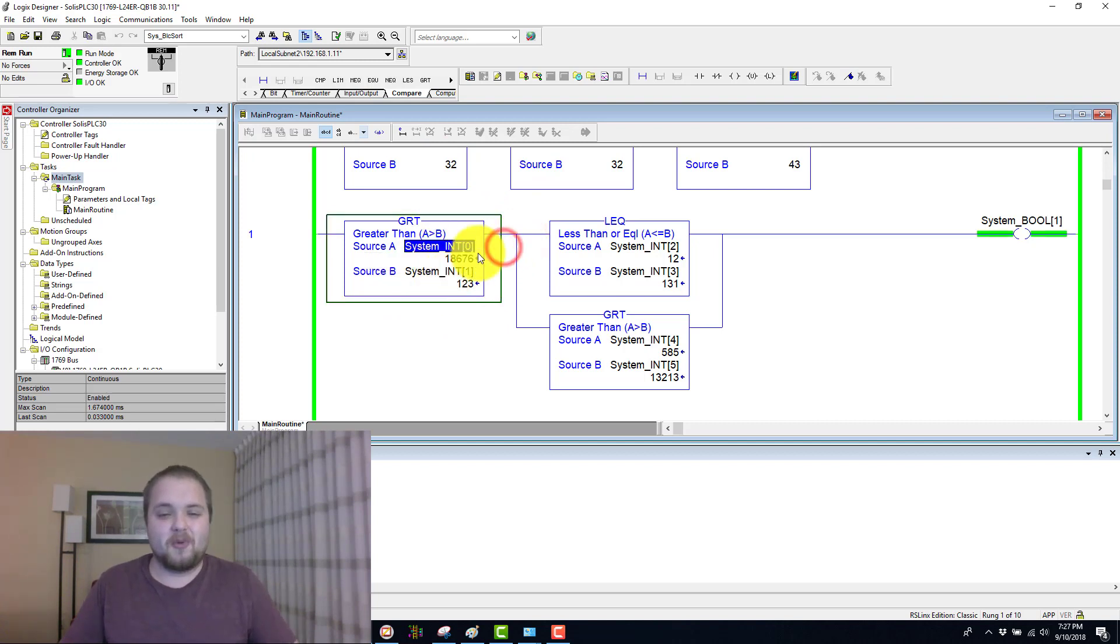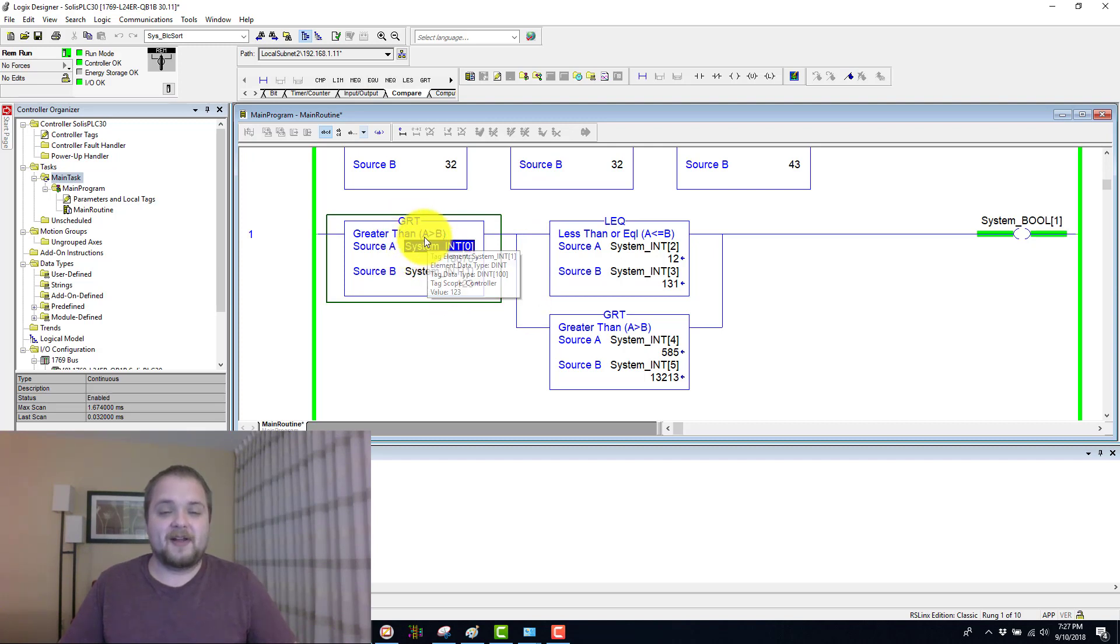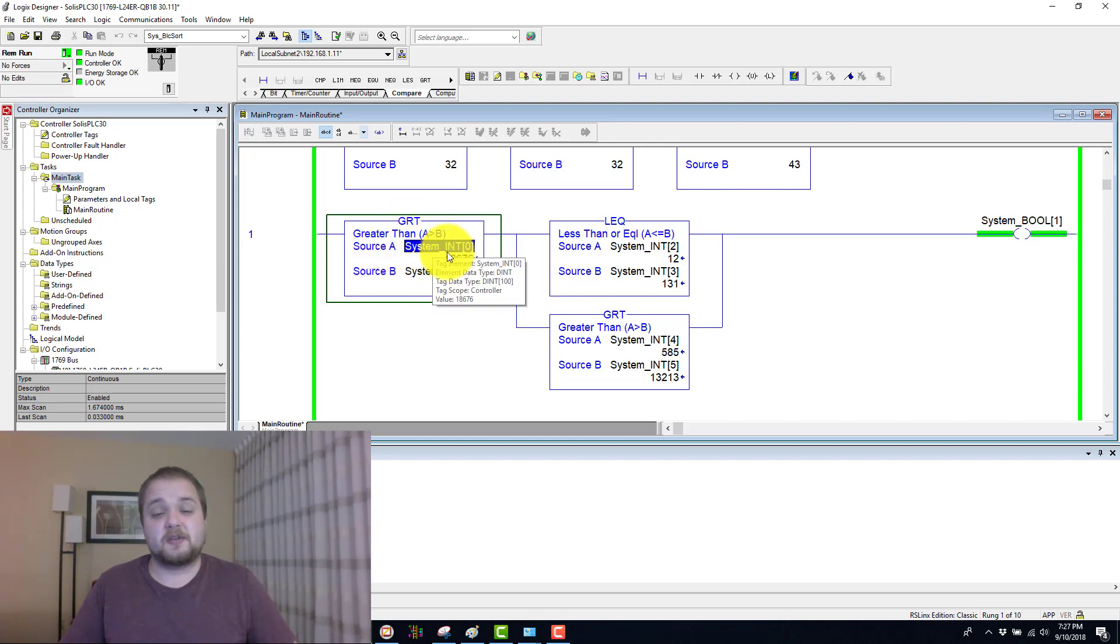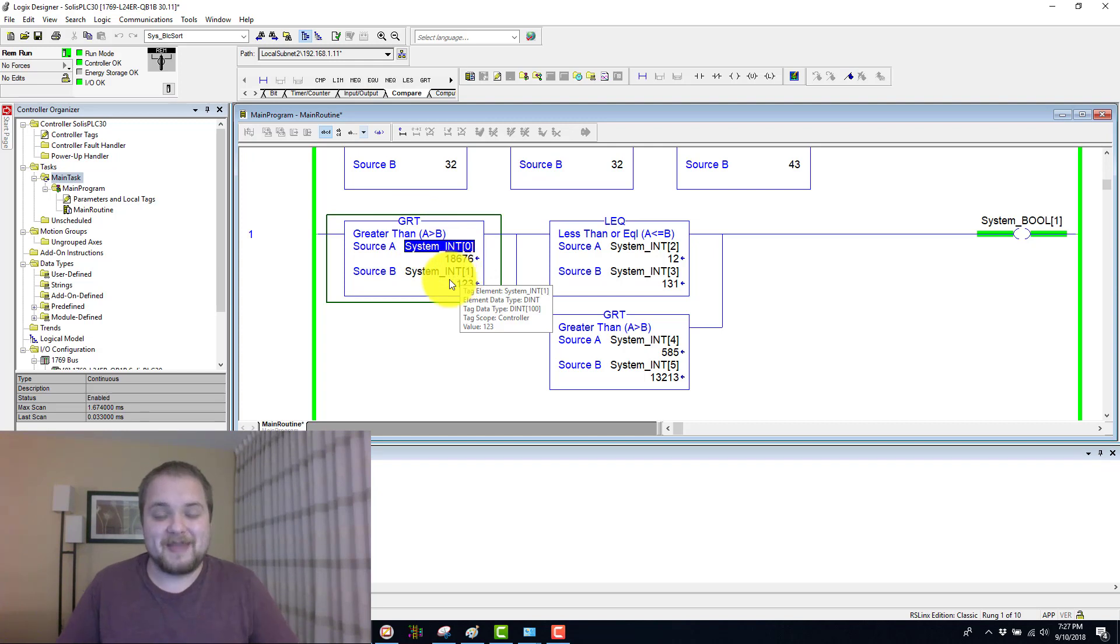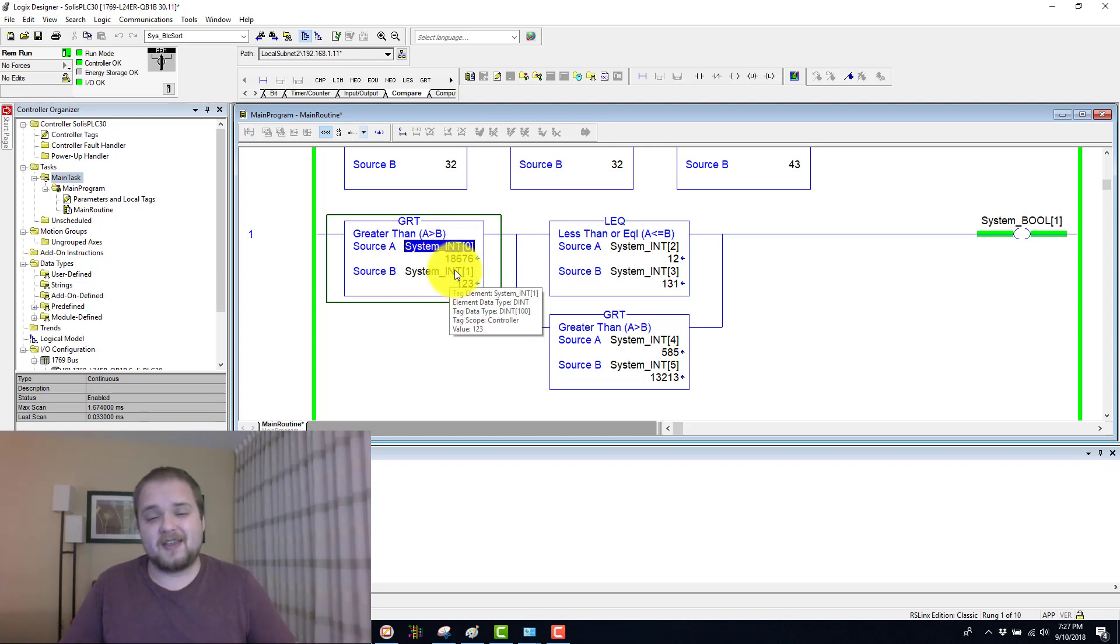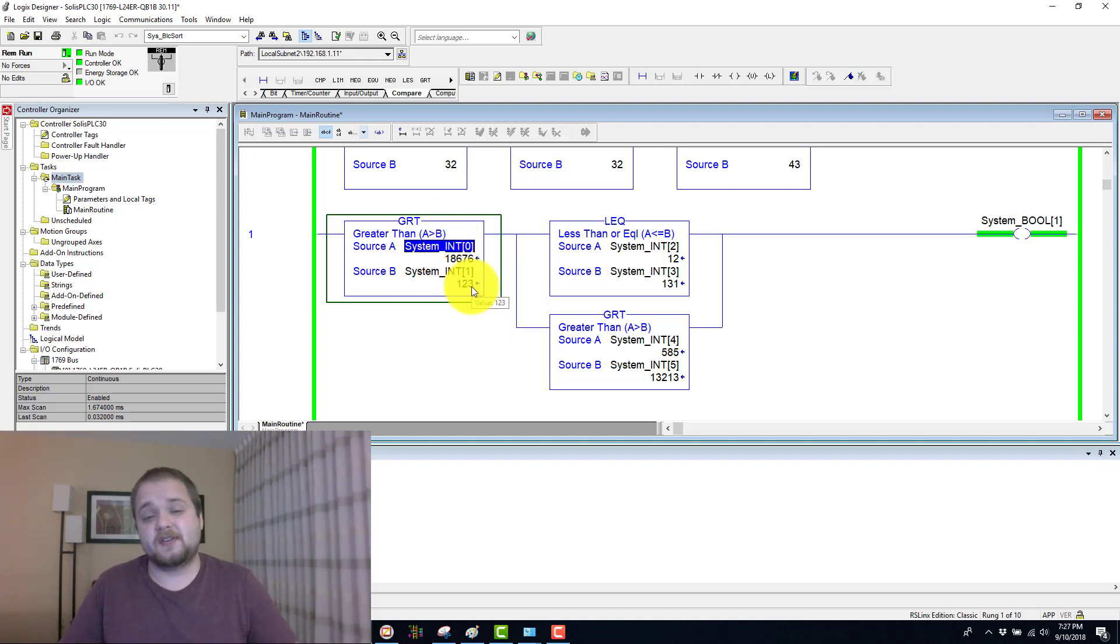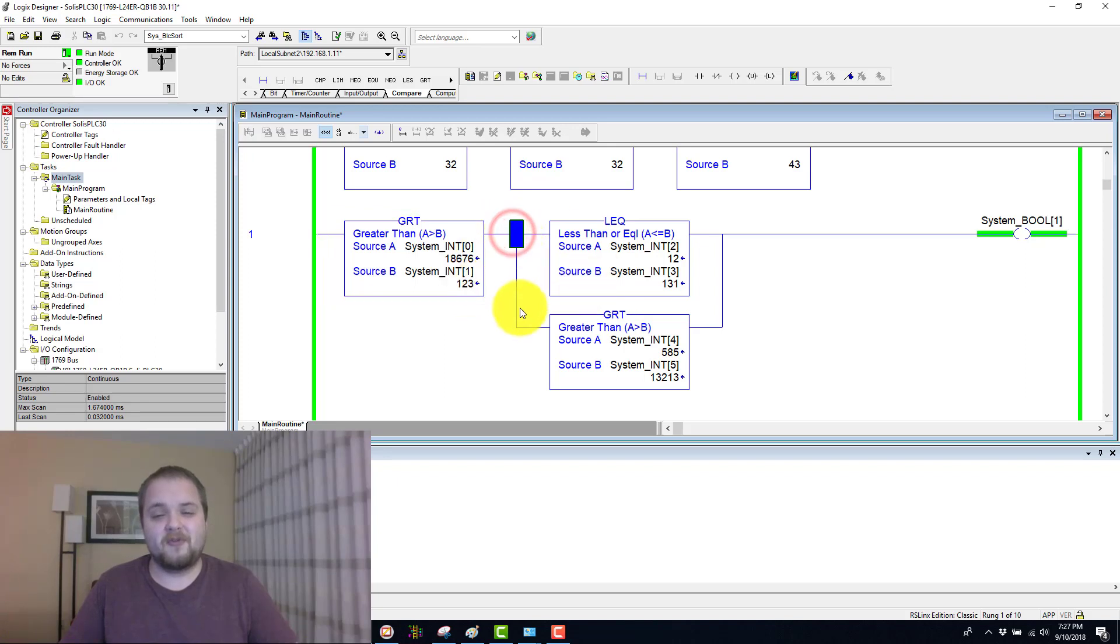And putting that number back to be greater than the other one, we're evaluating if the source A, which is system integer zero, is greater than system integer one. Which is, of course, the case - 18,676 is greater than 123. Therefore, we can move on.